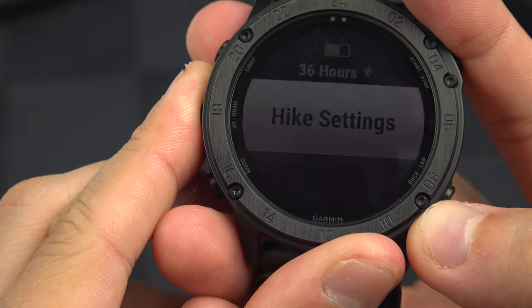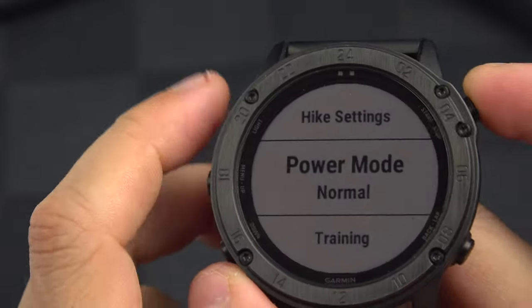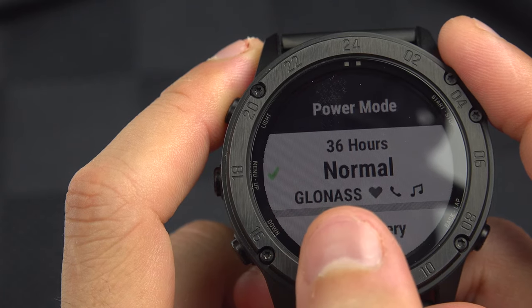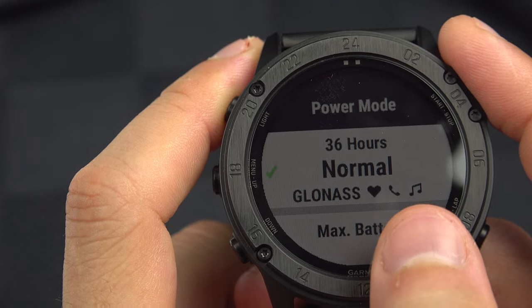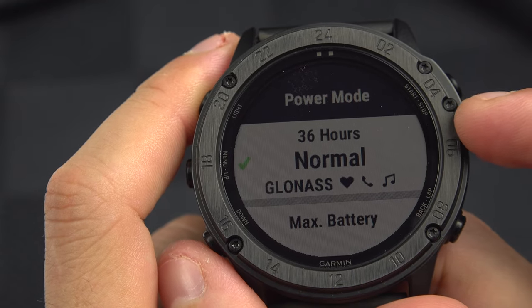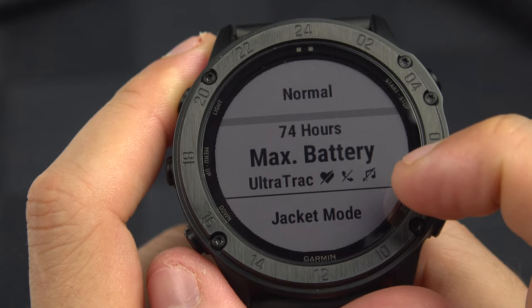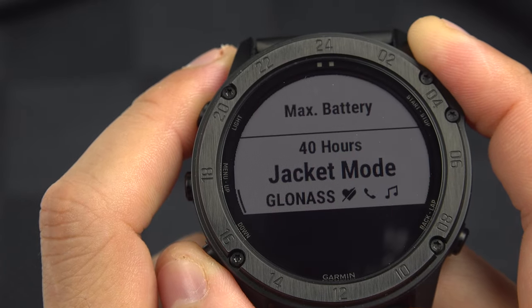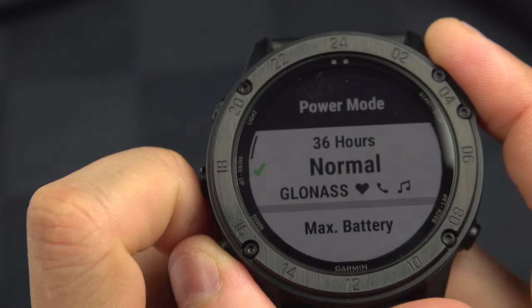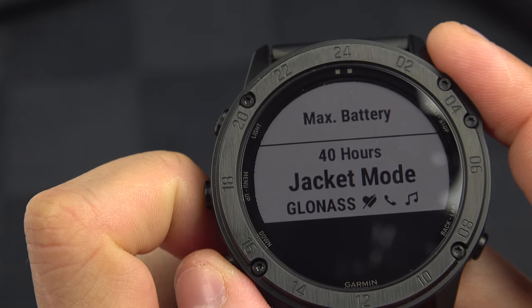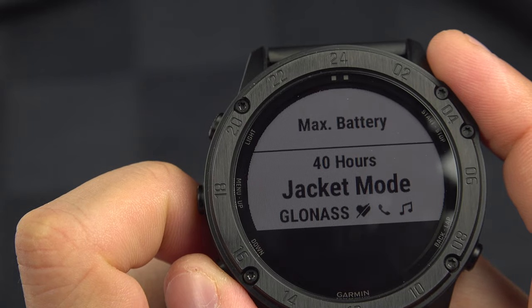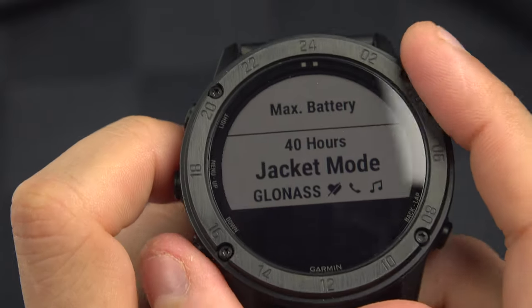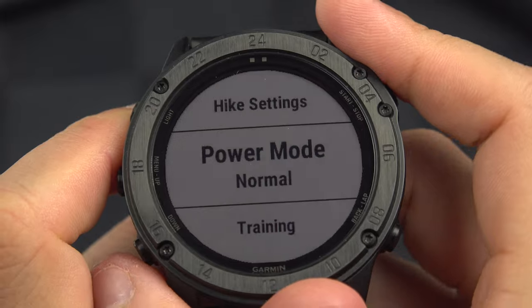There's also the power mode. With GPS, GLONASS, heart rate, phone connection, and music enabled, you have about 36 hours of battery. If you cut the phone, music, and heart rate, you get 74 hours. Or you can go in jacket mode, which is basically the same but won't monitor your heart rate — useful when wearing the watch over a jacket rather than directly on your wrist. So if you want to save battery, you can set this before starting an activity.